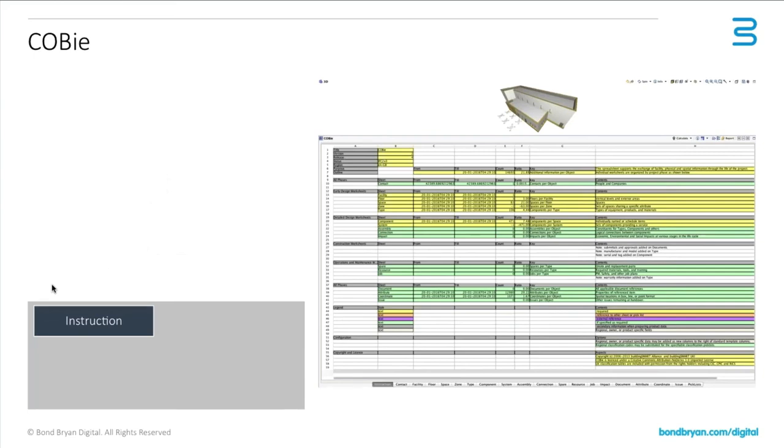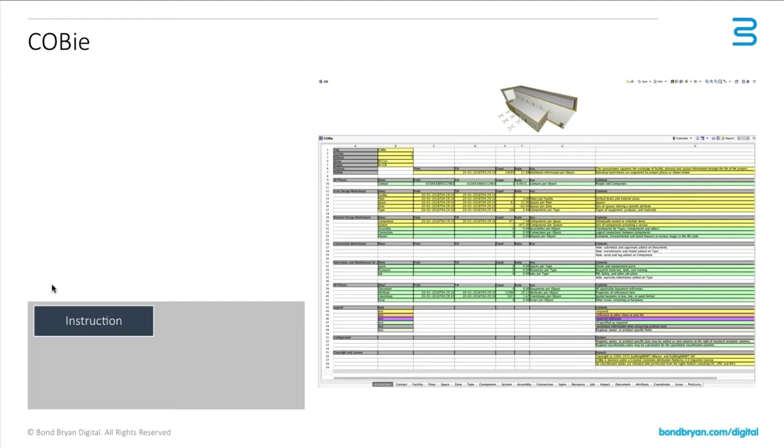So firstly we start with the instruction sheet. I'm going to work through the tabs of the design information to explain how this works. The instruction sheet really is basically a summary sheet of information. You don't actually need to input any of this information into your model, it's basically information pulled from the other tabs to explain a summary of the information within this file. In this particular instance it shows you how many floors, spaces, zones, types and so on are included. For an ARCHICAD user it's not a massive deal to worry about this, but it is summarizing so it's important to understand what this sheet is doing.